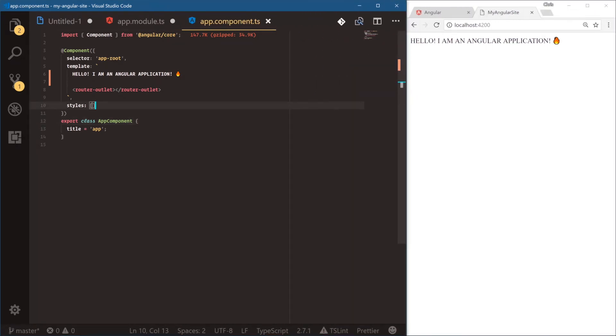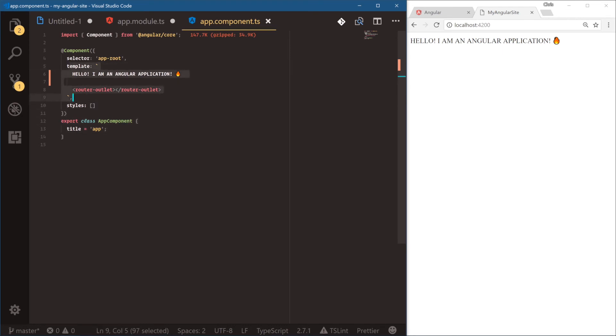But this is going to be the foundation for an Angular component. We have our component decorator, and then we have our component class and our template. And we'll see how we can build out more components really soon. But components are a really good way to build up our application into modularized parts.